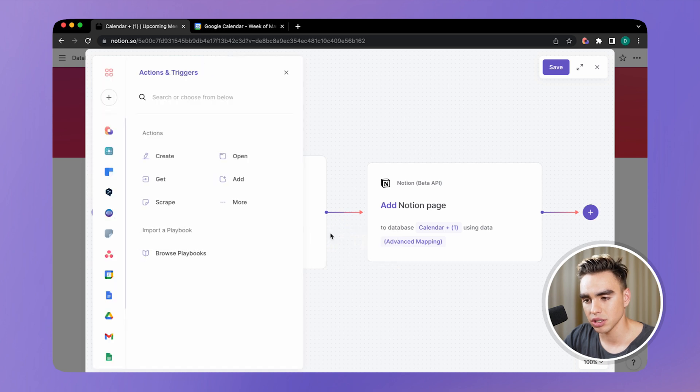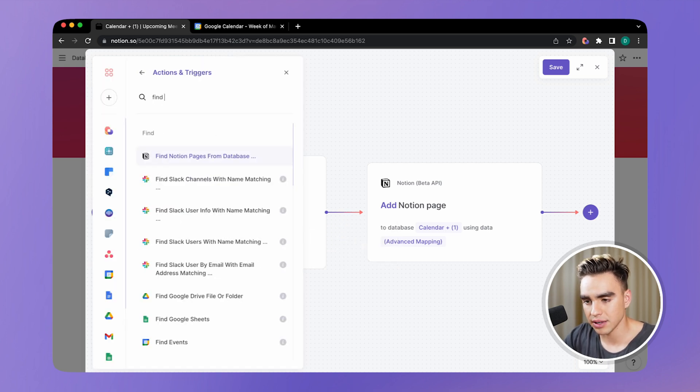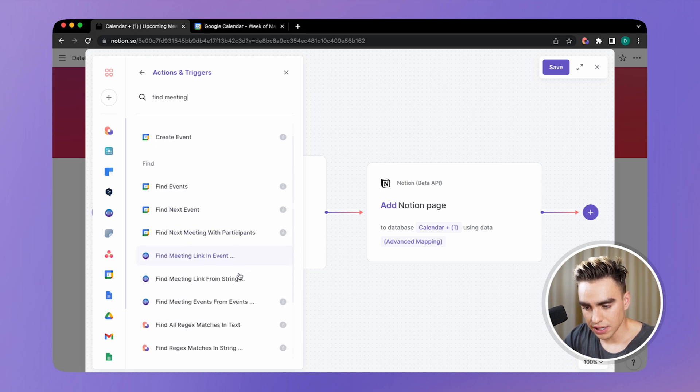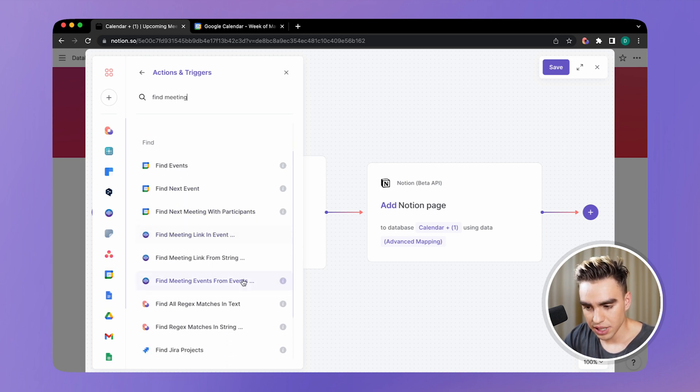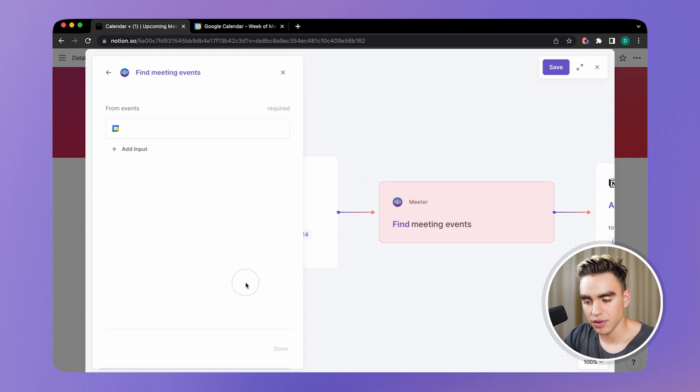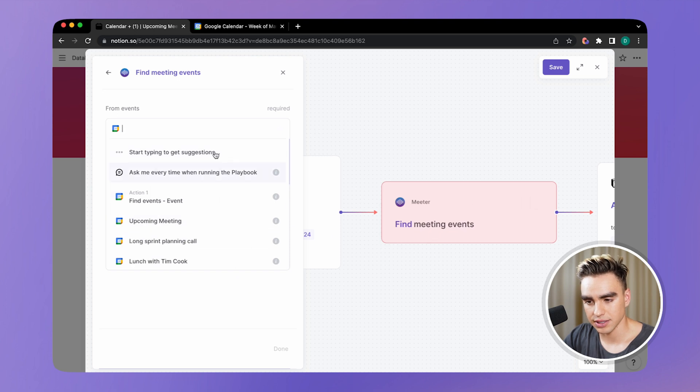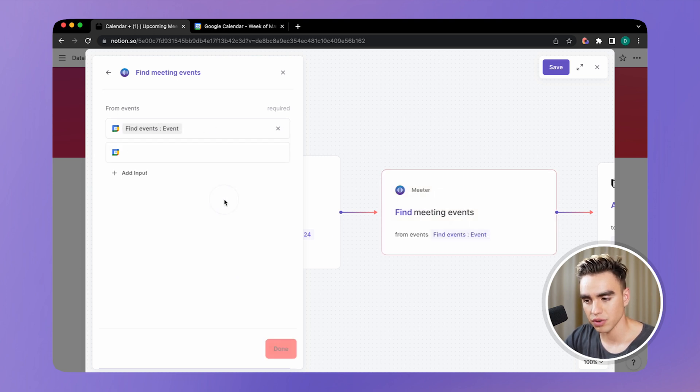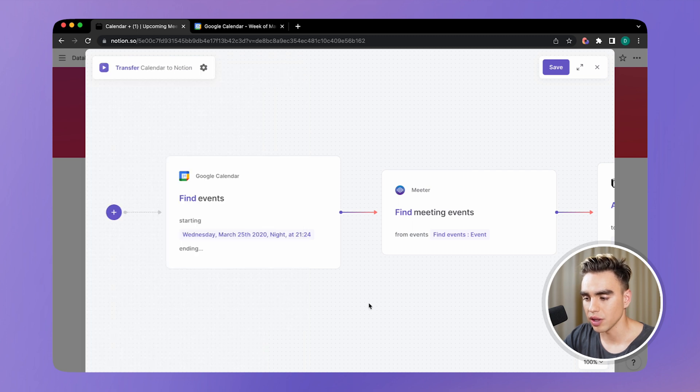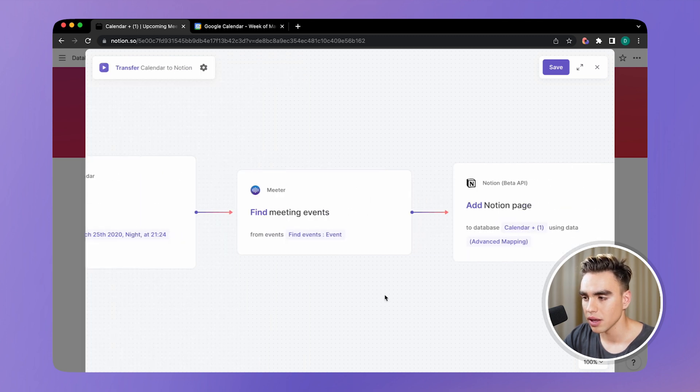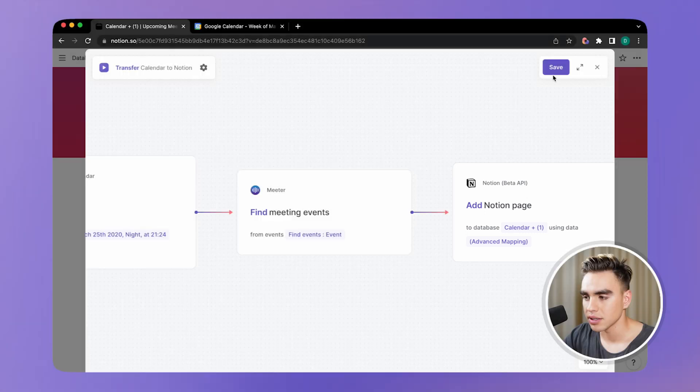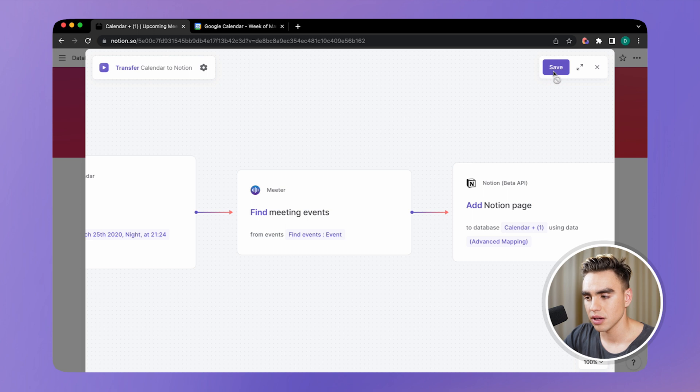New action. That's going to find meetings. So find meeting events from events. And then here you can specify. Let's get events from the previous action. So from action number one, click on done. We've just added another action in between, but I have forgotten to map the data onto our Notion action correctly. To make this playbook work properly, make sure to remap the data. Save.